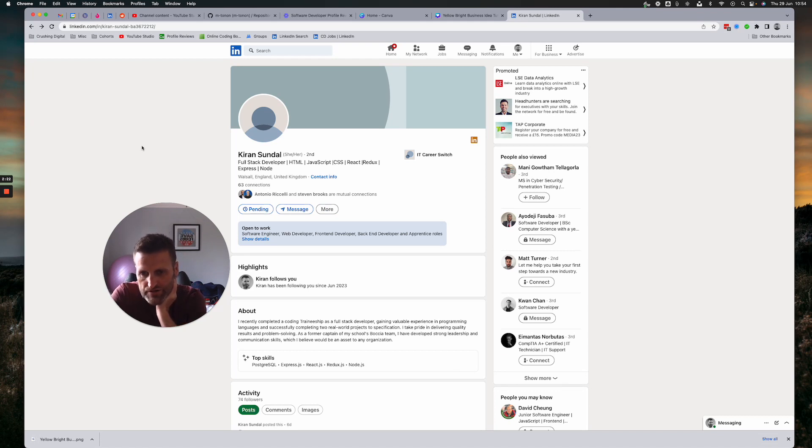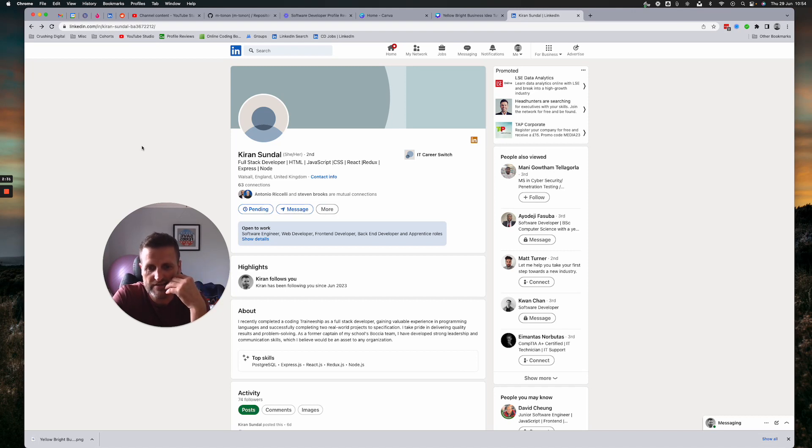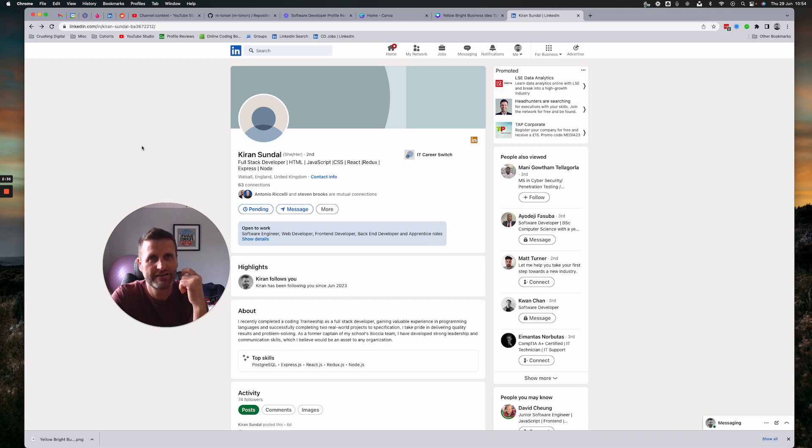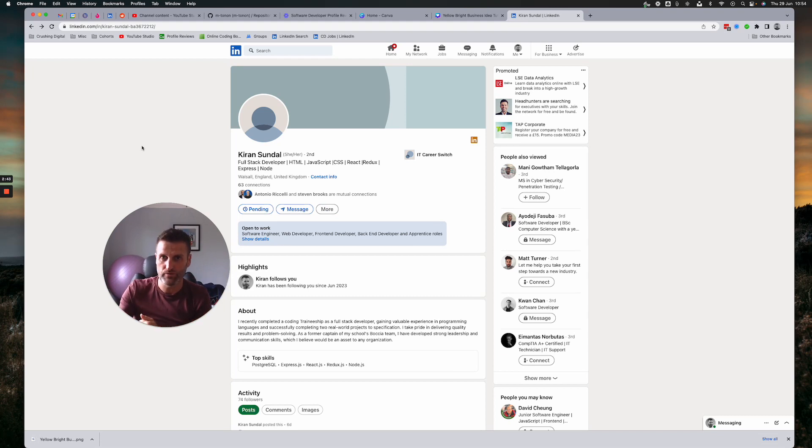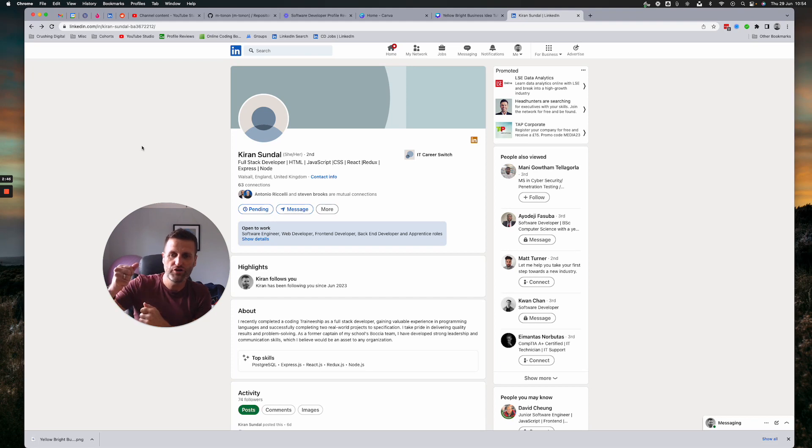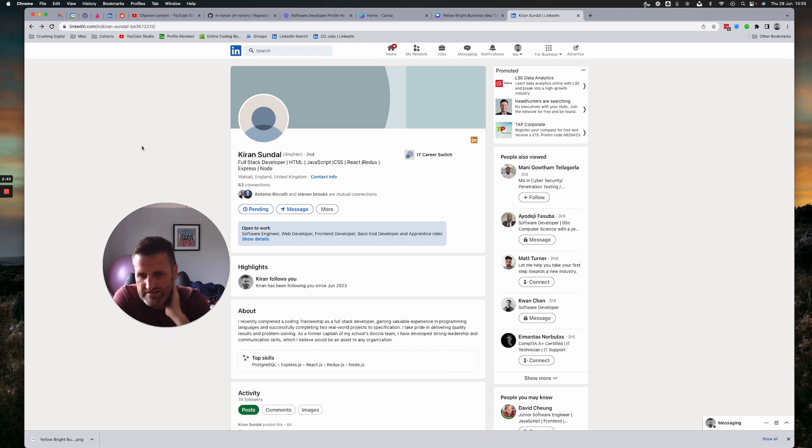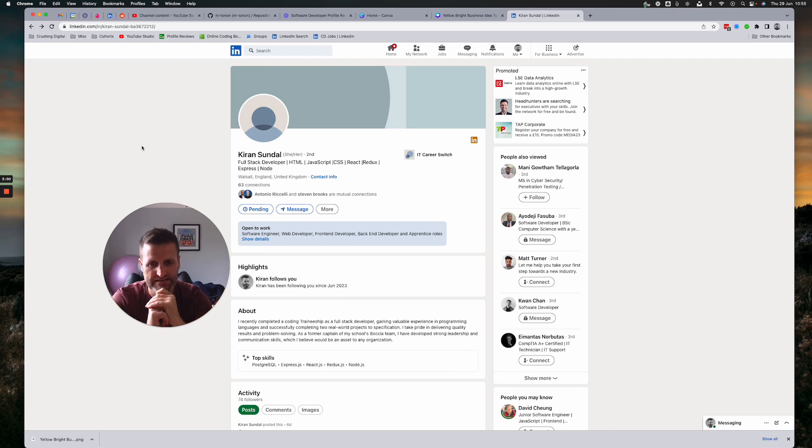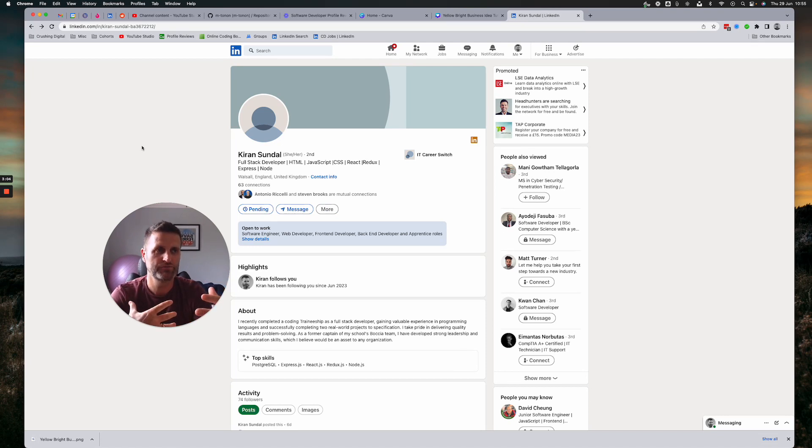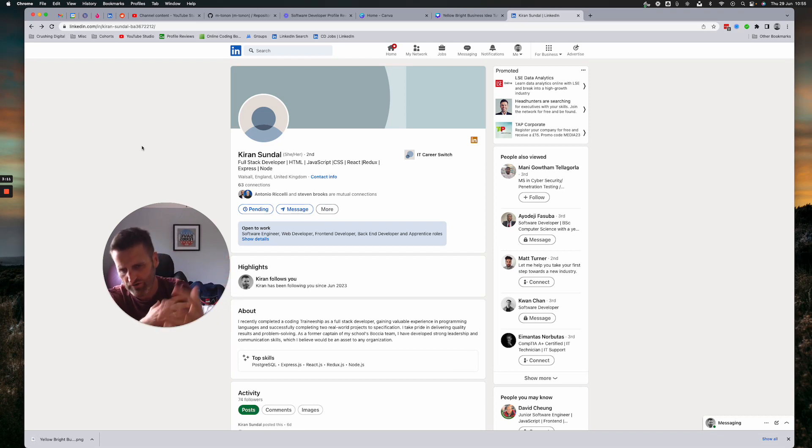But then we move down to the about section. I recently completed a coding traineeship as a full stack developer, getting valuable experience in programming. Again, this is all light. It's not helping build confidence for the recruiter. It's almost like telling them the things that they might want to filter you out for. Even though passing a bootcamp is a great thing, it's not really about the fact that you've passed a bootcamp. So for a lot of people, now it's going to be about what are you doing with that knowledge? How are you applying it and moving on to the next stage? So you develop strong leadership skills. Anytime I see develop strong leadership skills, communication skills, I'm passionate about this and all these light phrases, I just think I don't believe you. And I'm not saying that to hurt you. I'm saying, OK, it's on you to now prove. OK, show me. How are you a great leader? How are you a great communicator?